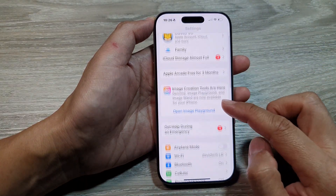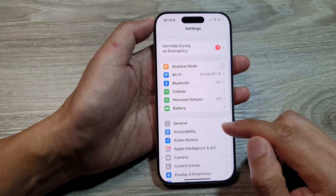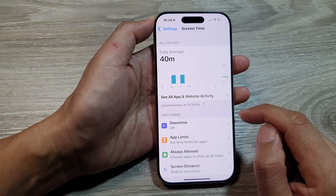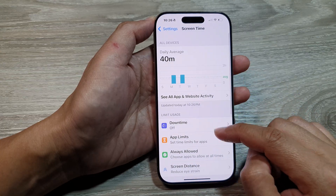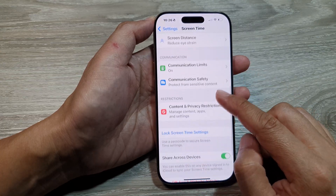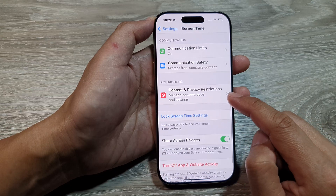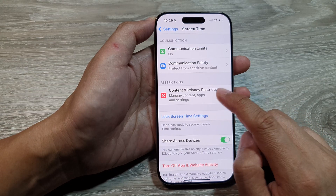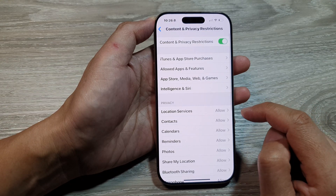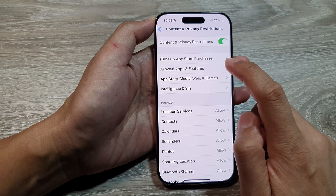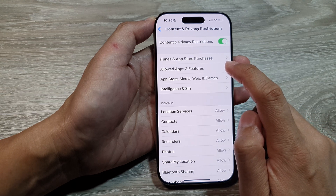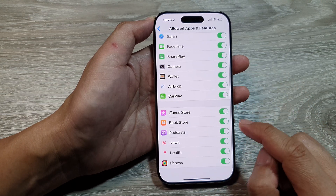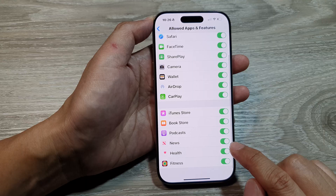From the Settings page, scroll down and tap on Screen Time. After that, scroll down and tap on Content and Privacy Restrictions. From here, tap on Allow Apps and Features, then scroll down.